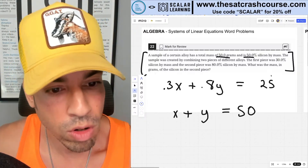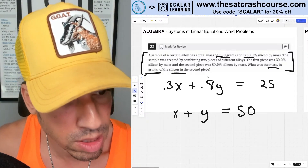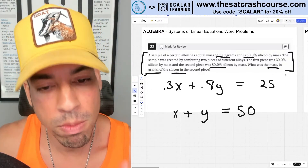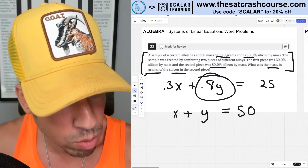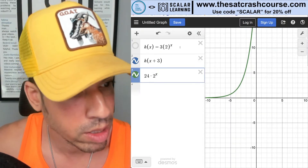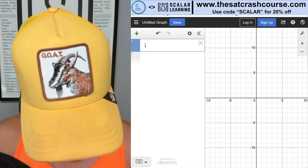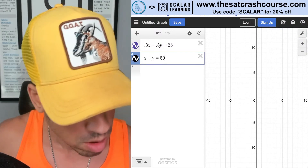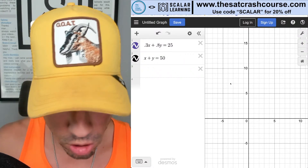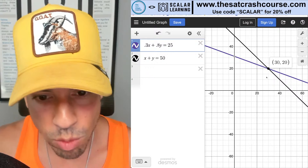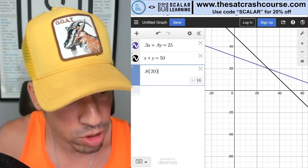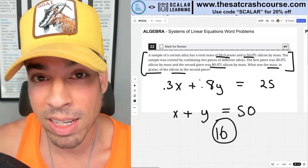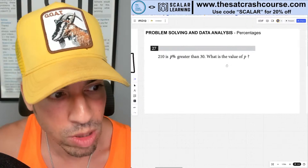Now we have a system of two equations. You can solve algebraically or use Desmos. The question asks for the mass of silicon in the second piece, which is 80% silicon — that's y. So it's not the value of y itself, it's 0.8y. Plugging into Desmos: 0.3x + 0.8y = 25 and x + y = 50. The intersection gives y = 20, and 0.8 × 20 = 16. The answer is 16 grams.